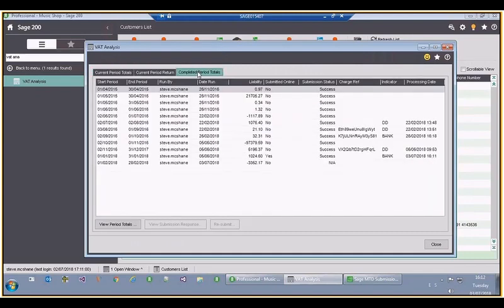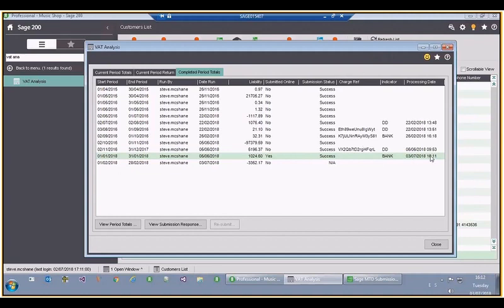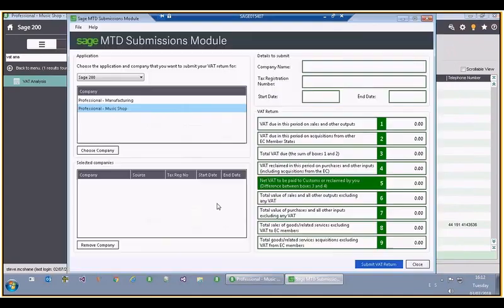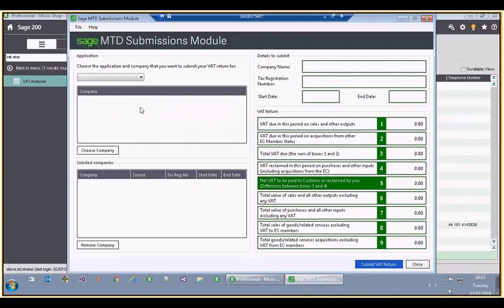Looking at the completed totals, the row that we have just submitted for now has some of the information set. Sometimes HMRC provides a charge reference, but in this particular case it hasn't. So our VAT return has been submitted successfully. I'd now like to clear down this form and show you how to view the information that we have submitted.